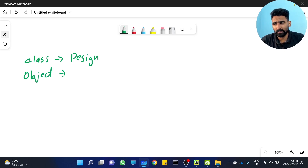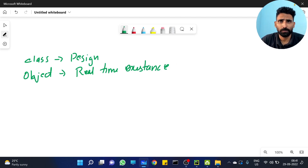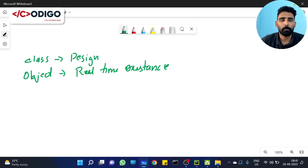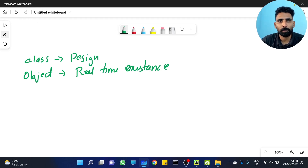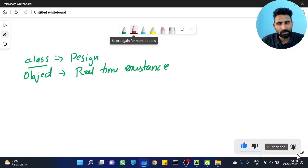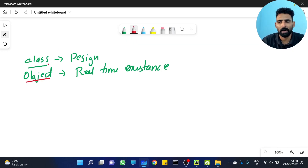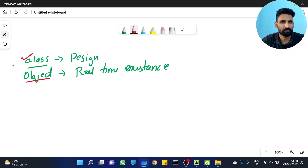Real-time existence — a class is not a real-time existence. We have already seen this in the previous video. There is a plan, and that plan is not a real existence. It is not a real object. This is just a design. This is the real object. The concept is clear.